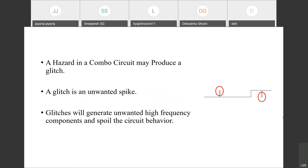A hazard in a combinational circuit may produce a glitch — an unwanted spike. The output may be at static zero or static one, and an unwanted spike occurs at the output, or intermittent signals cause a glitch. Glitches will generate unwanted high frequency components and spoil the circuit behavior.